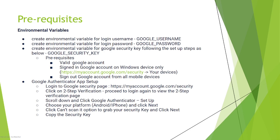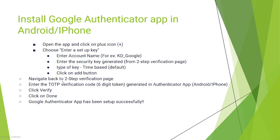Choose Android or iPhone and click next. Click the 'Can't scan it?' option to grab your security key and click next. Copy the security key - you will need this security key for your automation.